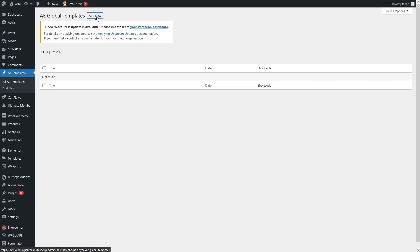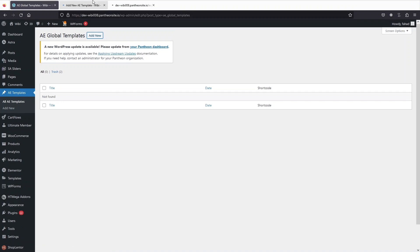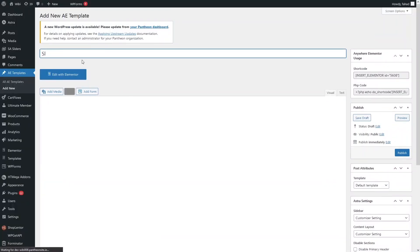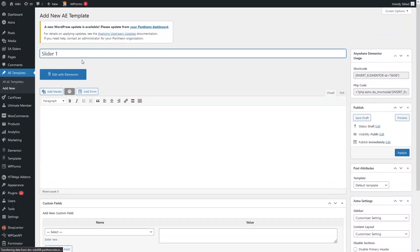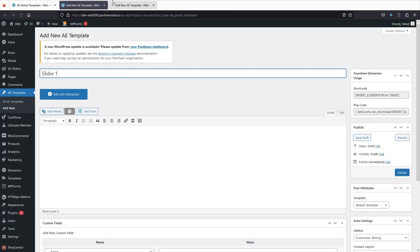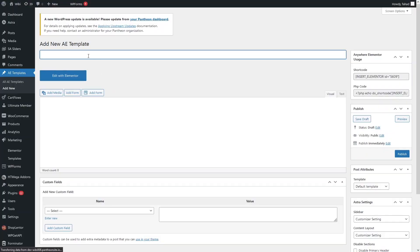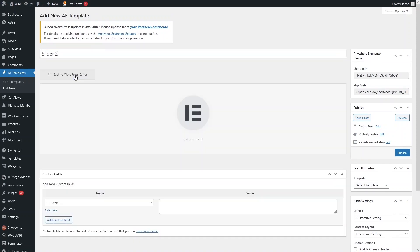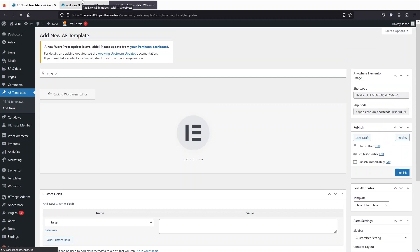Let's click on Add New, then click on Add New again. Let's write down Slider 1. Then go inside another file — this would be Slider 2. Click on Edit with Elementor, then go back to the other template and click on Edit with Elementor again.